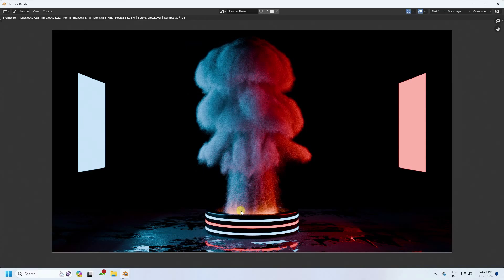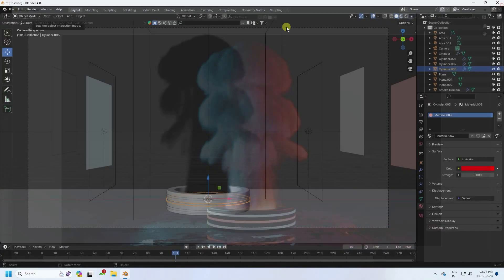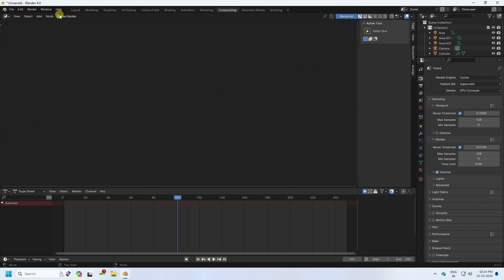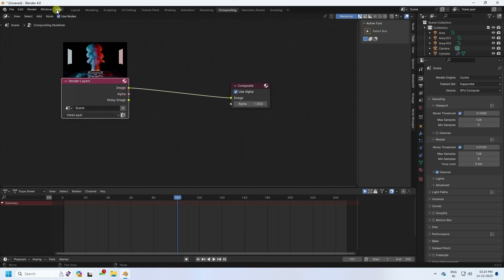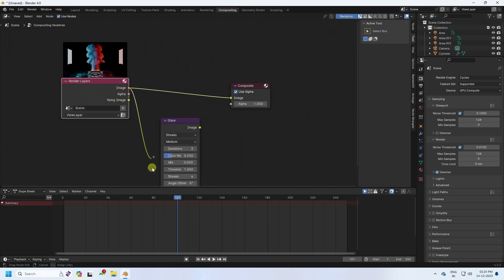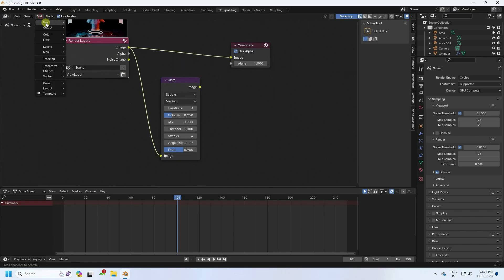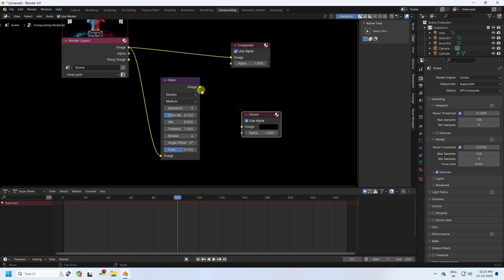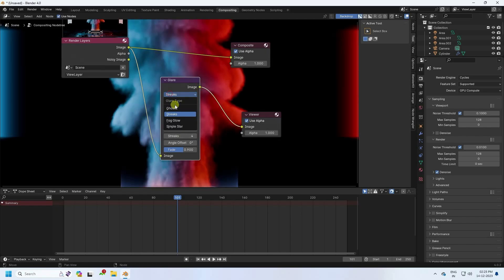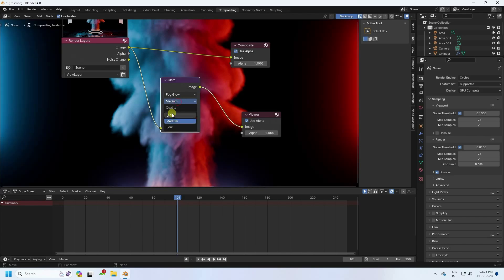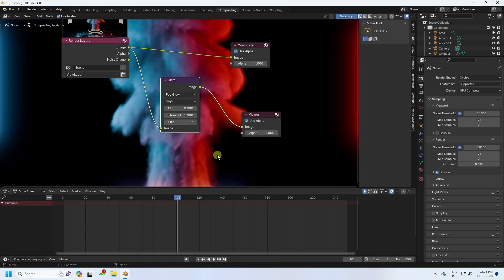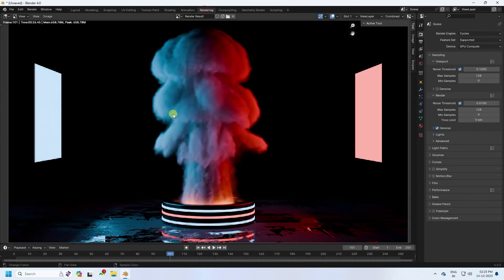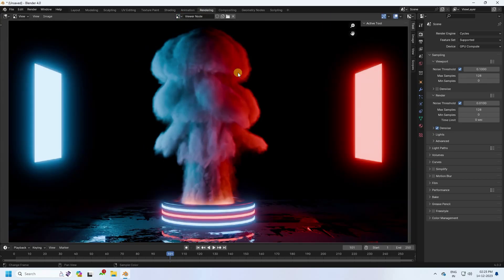After rendering, I apply a beautiful glow effect. My render is finished — close and go to Compositing. Enable Use Nodes. Add a Glare node and connect it to the image. Then add a Viewer node and connect the image output to it. Set the glare type to Fog Glow and enable High quality. That's my final setting — a beautiful smoke effect with glow.